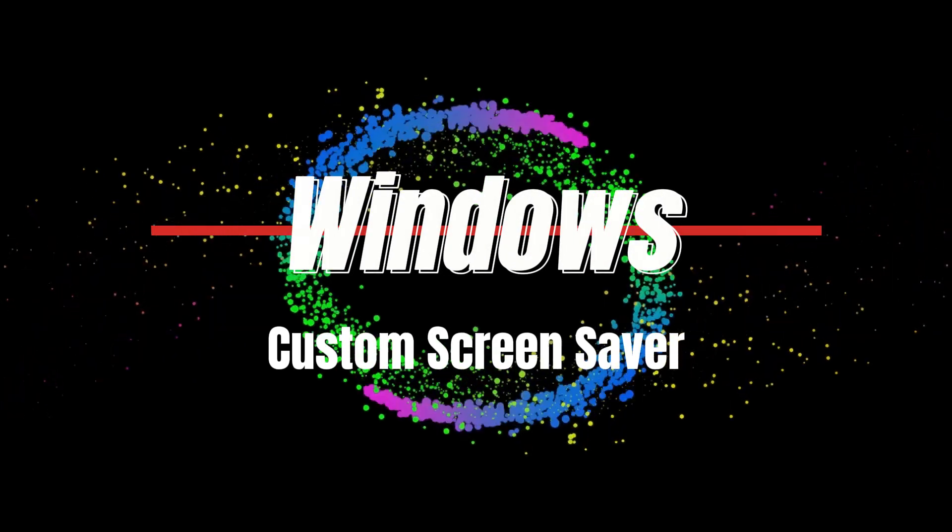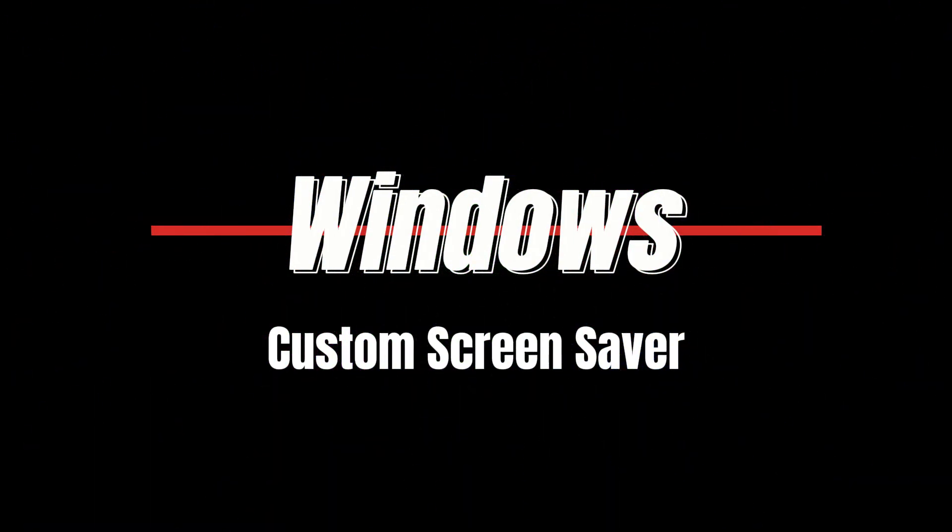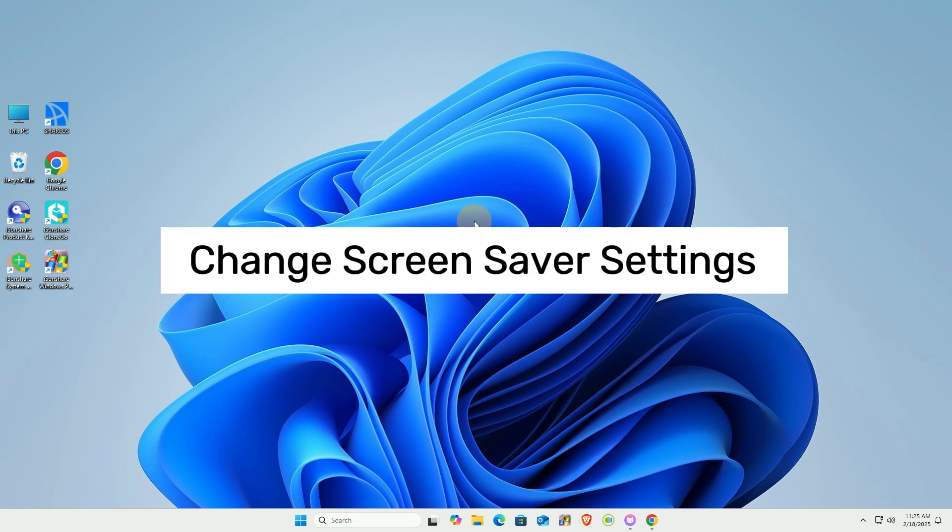Welcome back. Today, I'll show you how to add and change screen savers in Windows 11.